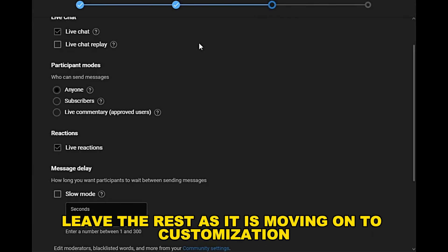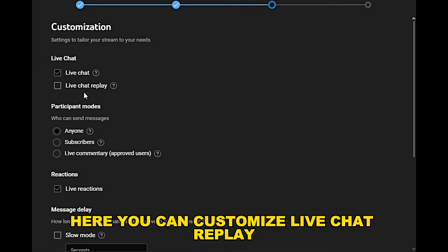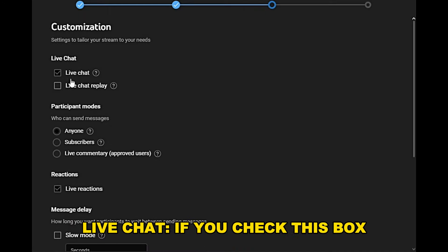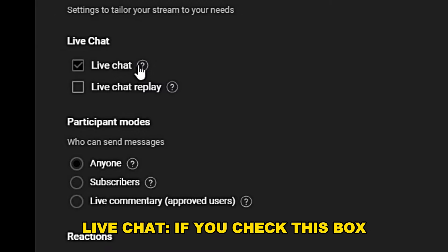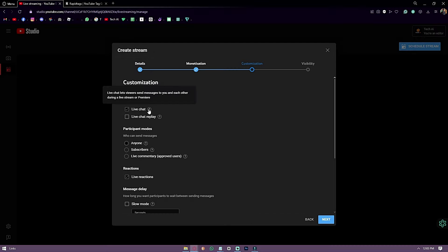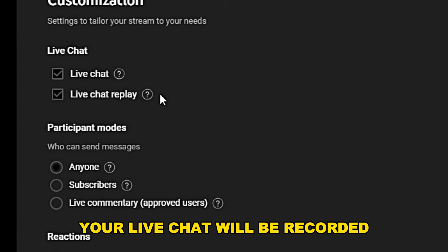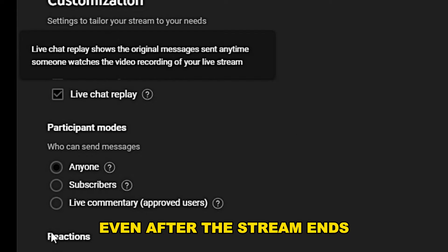Moving on to customization. Here you can customize live chat replay, live reactions, and more. If you check the Live Chat box, your viewers can chat during your live stream. If you check the Live Chat Replay box, your live chat will be recorded, and you and your viewers can see it even after the stream ends.